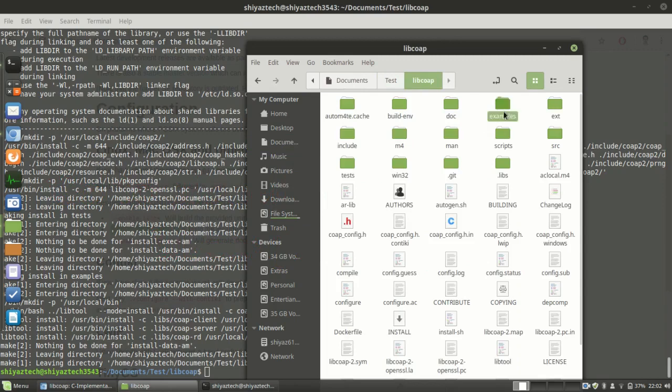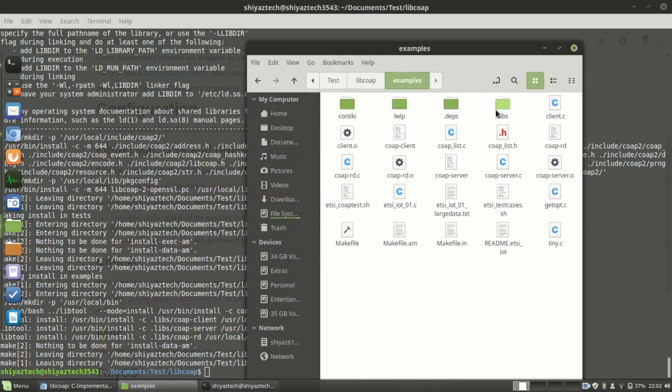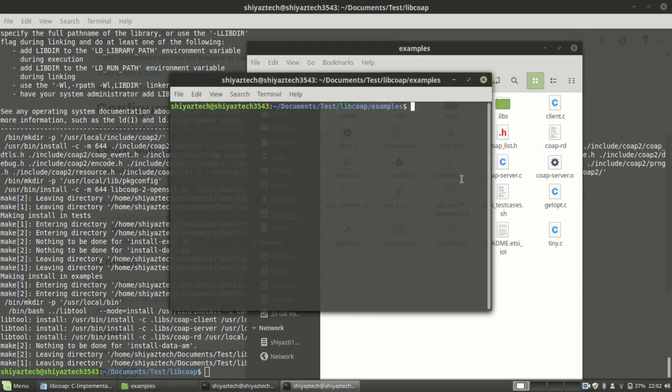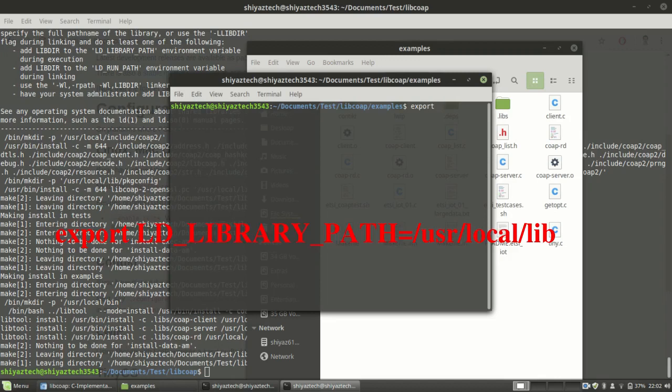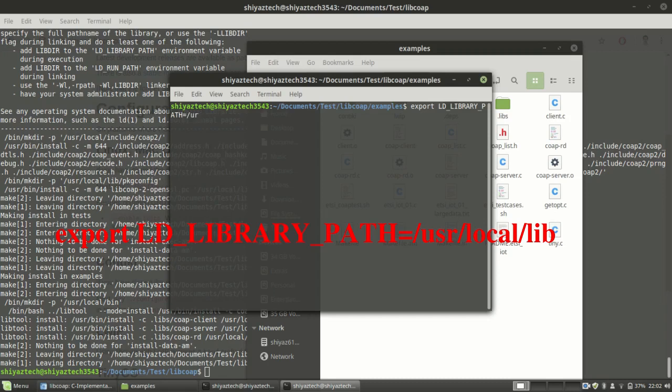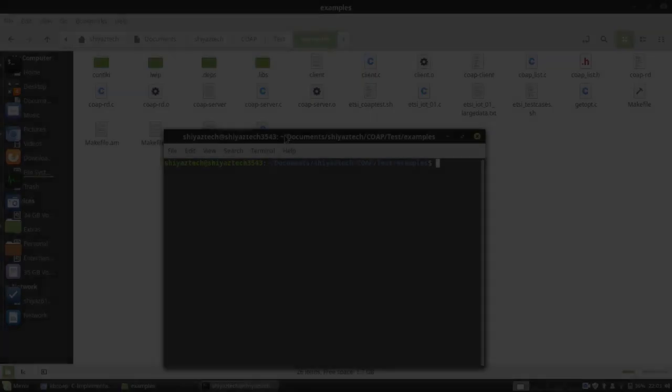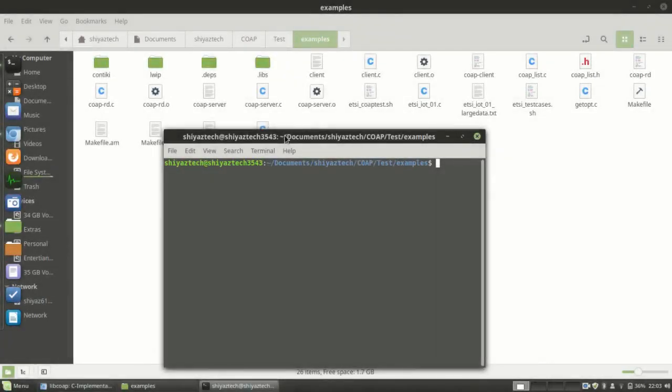Go to the examples and export the path of the library. Let's compile the server and client file.